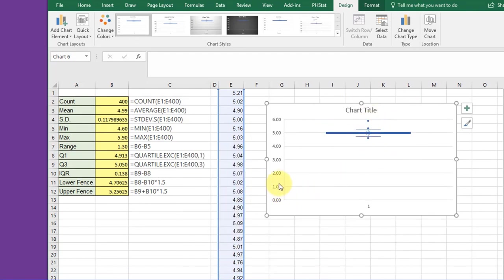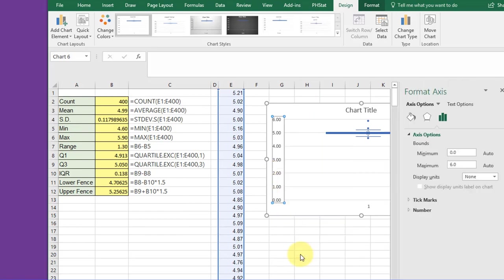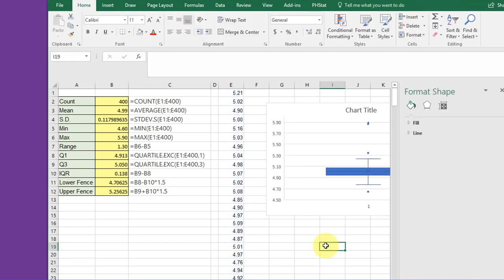We've got our basic chart. It's kind of hard to see because it's all squished up. I'm going to click on the Y-axis, right-click, Format Axis, and set my minimum to be 4.5 to expand it, and then close it.